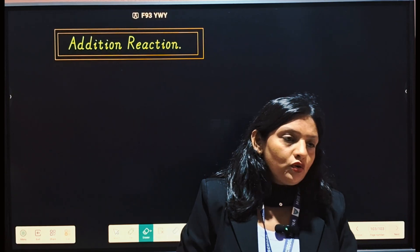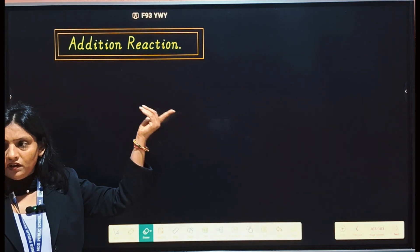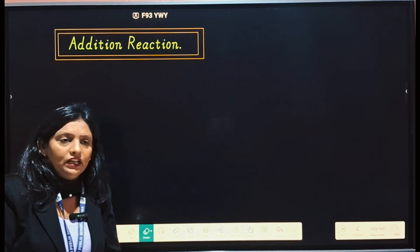Hello students, I hope you all are fine. So today we will discuss about one more type of reaction, that is the addition reaction. Addition reaction — by name we can tell about the definition. Addition reactions mean when two or more molecules combine with each other and they form a single product, then it is known as the addition reaction.